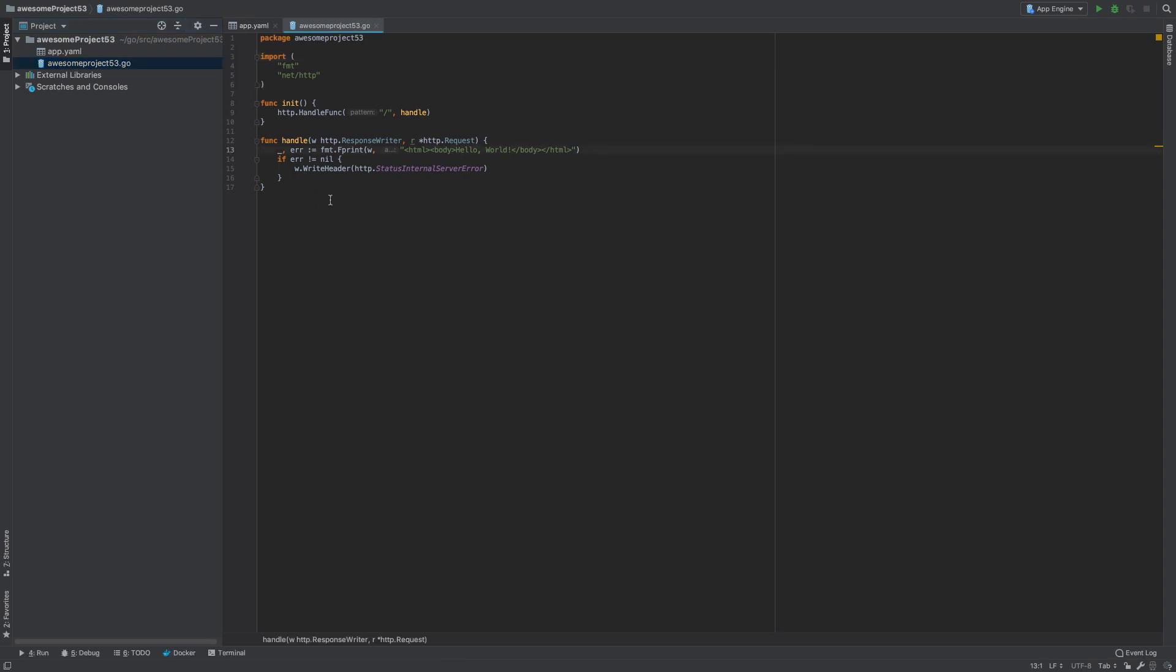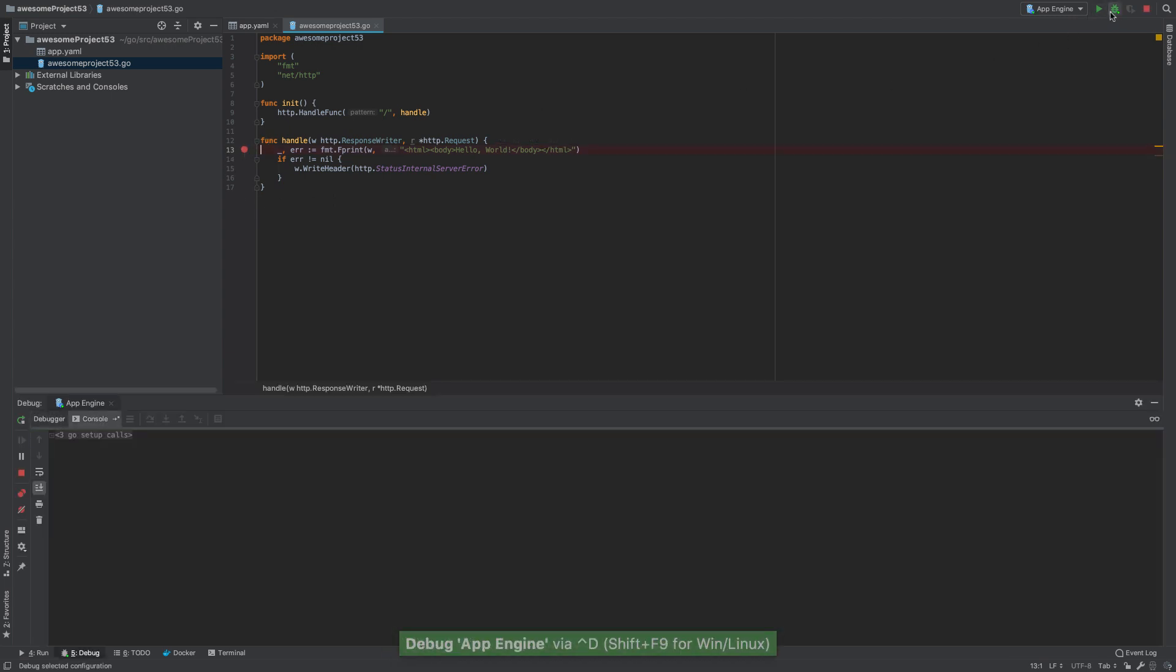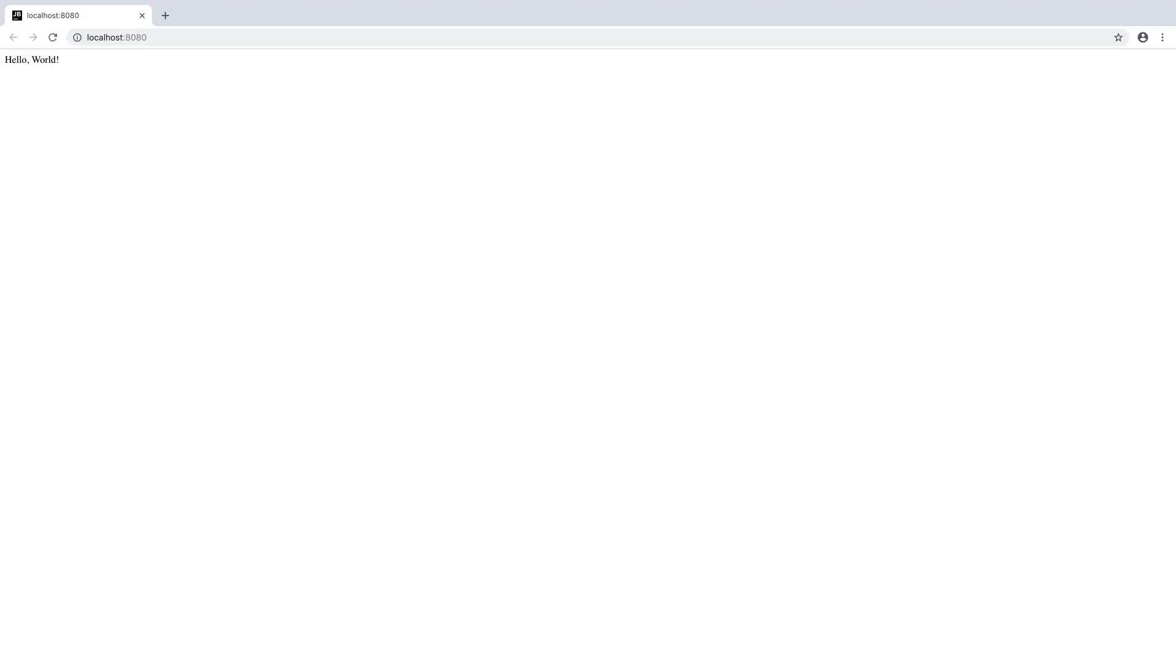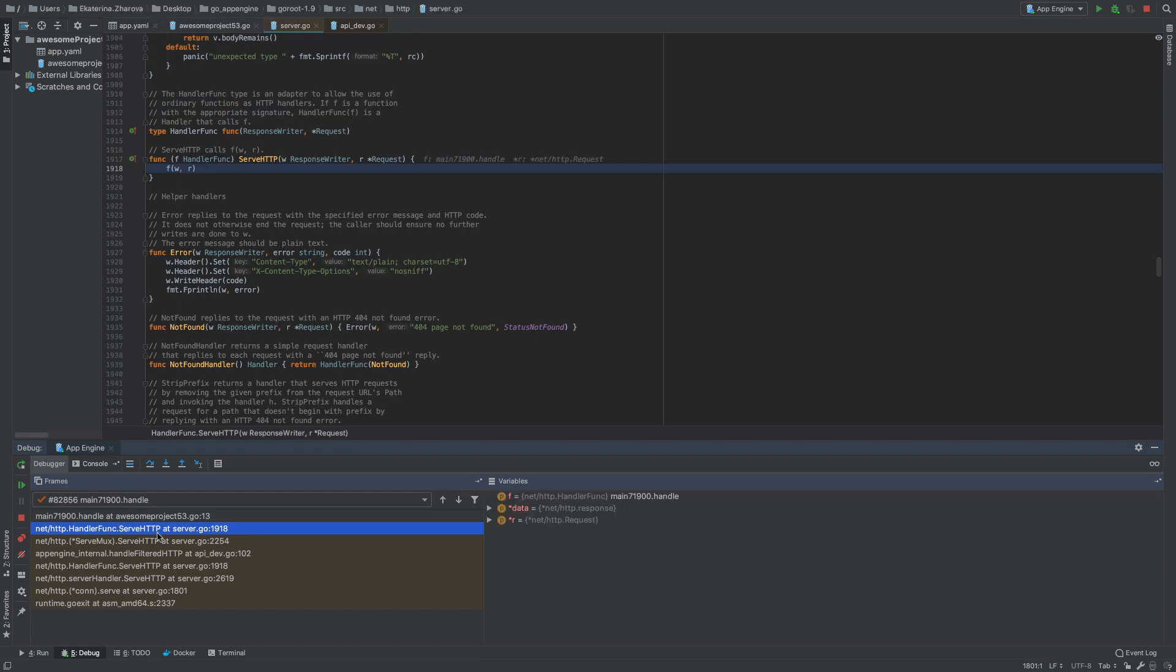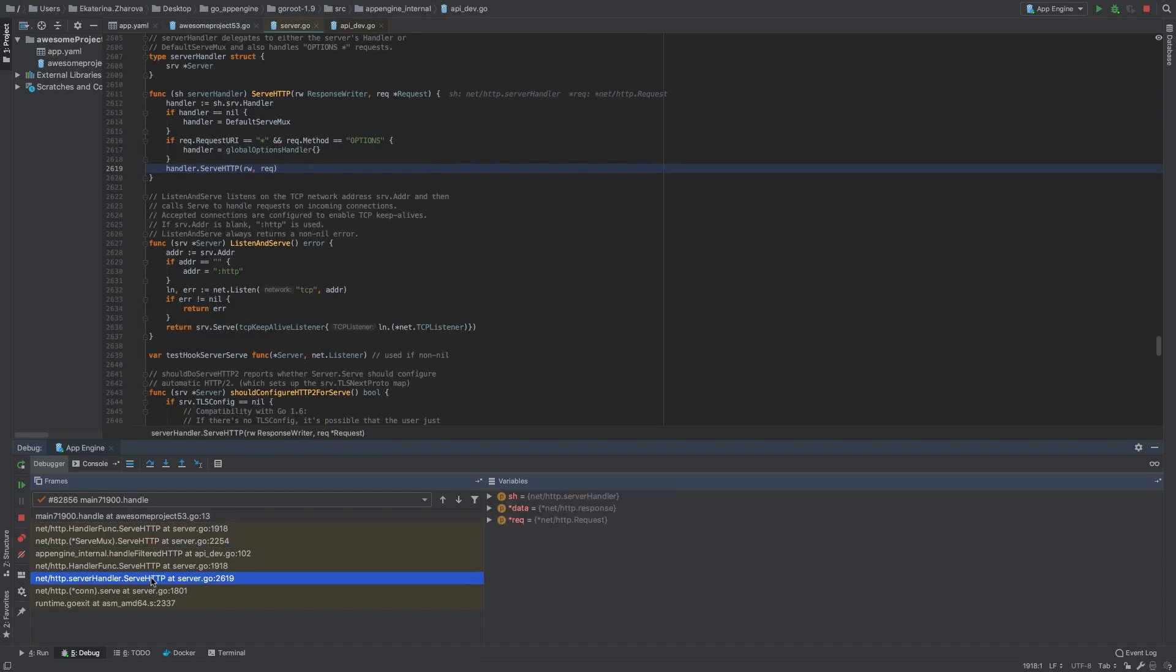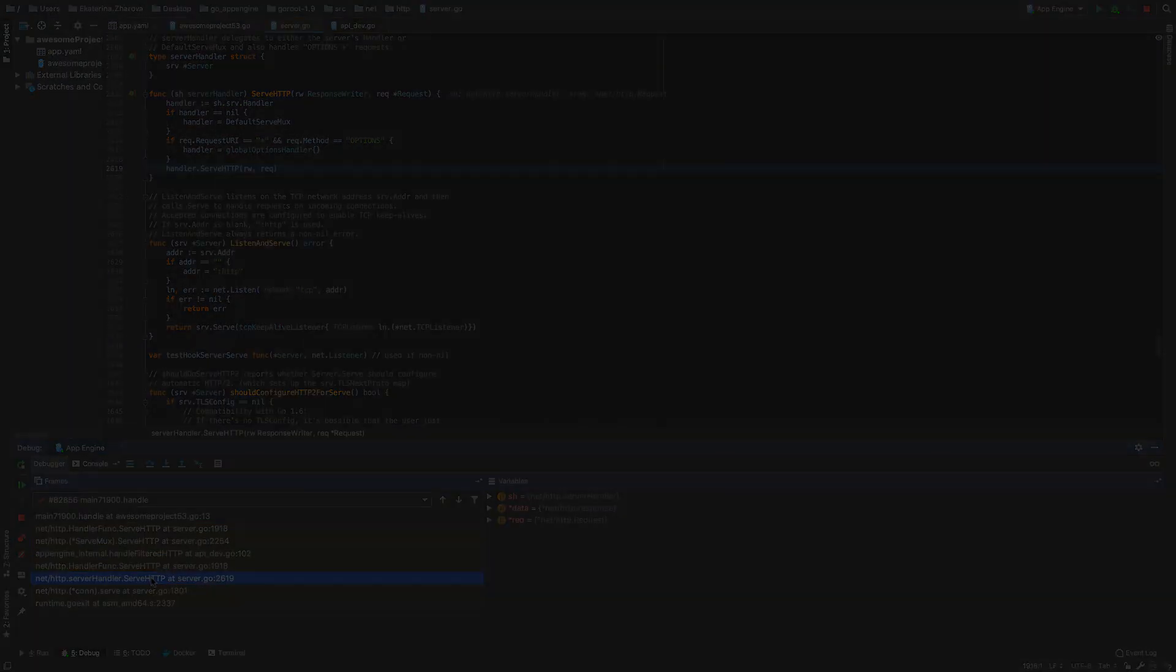Starting to debug an application is also pretty easy. Put a breakpoint, click the debug button, and then open the app in the browser. The debugger tab will show all the necessary debugging info and available actions.